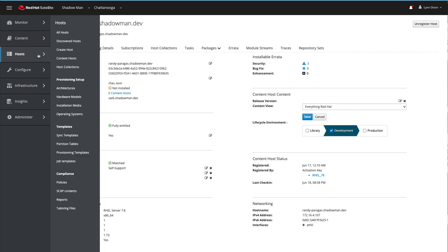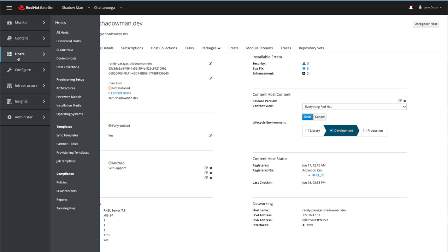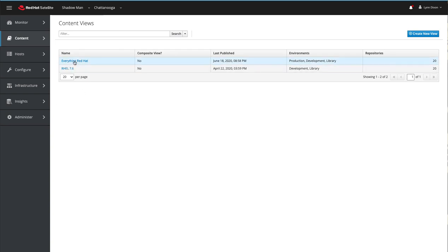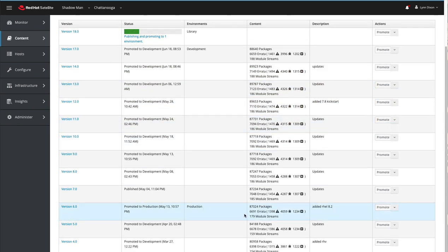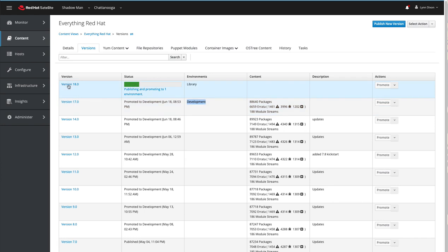That means anything — any version of the content view — that is marked as in the development lifecycle, Randy Paragas should have access to. Let's go check the content view — Everything Red Hat. Remember, that host is in the development lifecycle environment. Looking at the versions here, production is down on version six — we want production to be stable. My development environment is tied to version 17, because we just now published version 18 which is currently publishing.